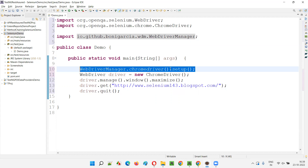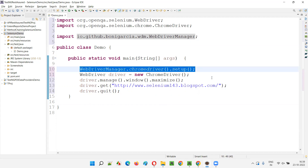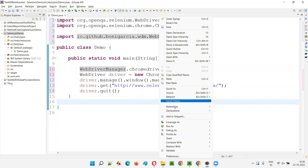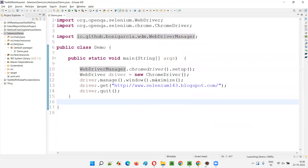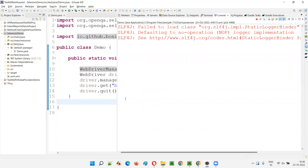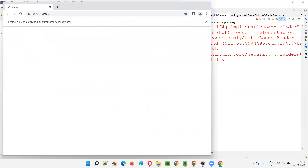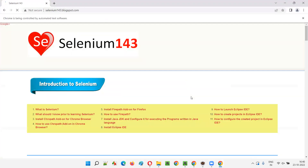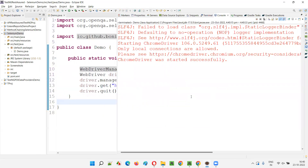This setup statement is already helping us so we don't have to download the chromedriver.exe file. When the browser version changes, we don't have to delete, update, or re-download the driver from the Selenium website — all of that is handled by WebDriverManager. Let's run this script. It should open Chrome, maximize the browser, open the application URL, then close. And as you can see, it worked.